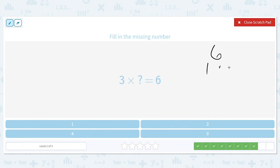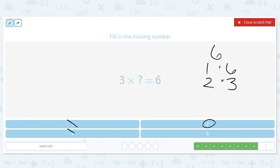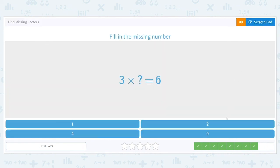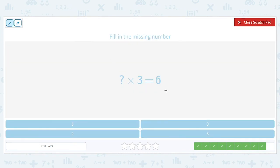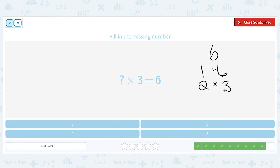Three times what is equal to six? The factors of six are one times six and two times three. Even though one is a factor of six, three times one doesn't equal six. Four and zero are not factors of six either, so two is our answer. Finally, what times three equals six? The factors of six are one and six and two times three, so the missing factor is two.